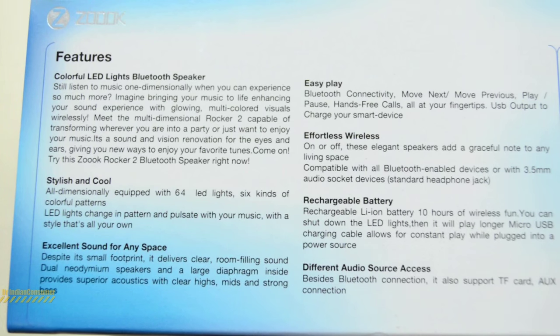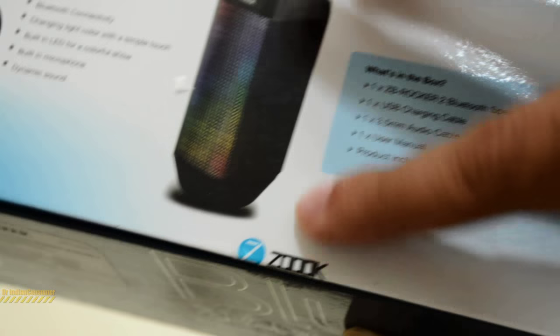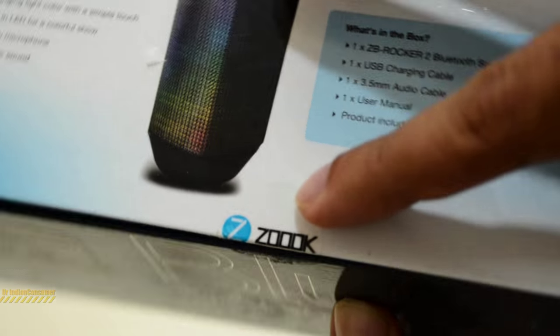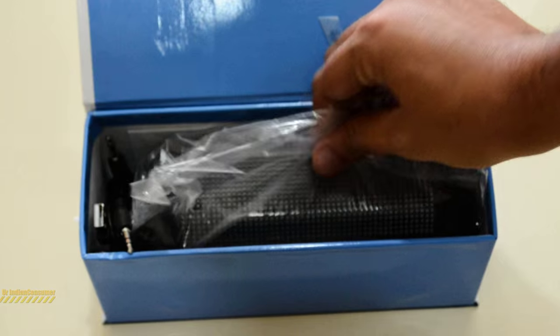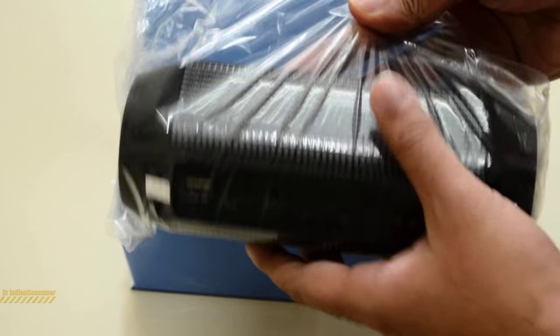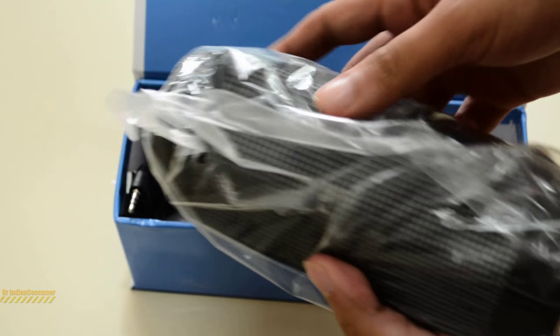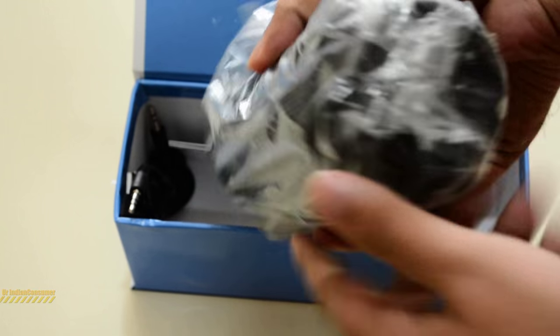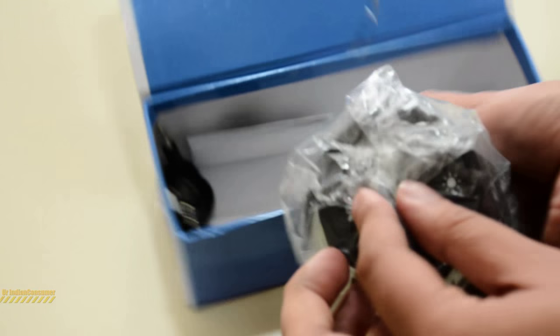The basic thing to consider is the 5 watt into 2 speakers which give you a 10 watt output, the 4400 milliamp hour battery, charge time which is 7 to 10 hours, and run time which is about 8 hours. Found the seal to be open, which is really bad on part of Snapdeal.